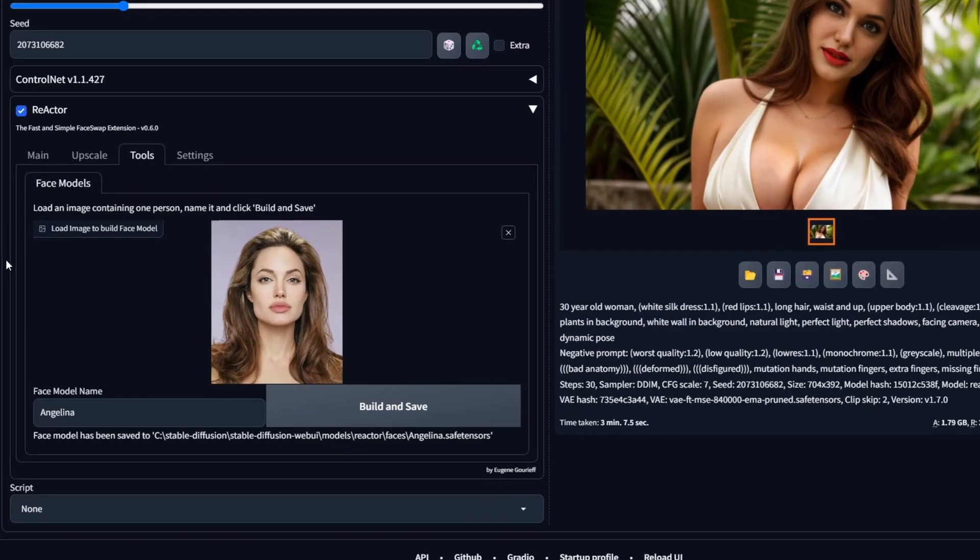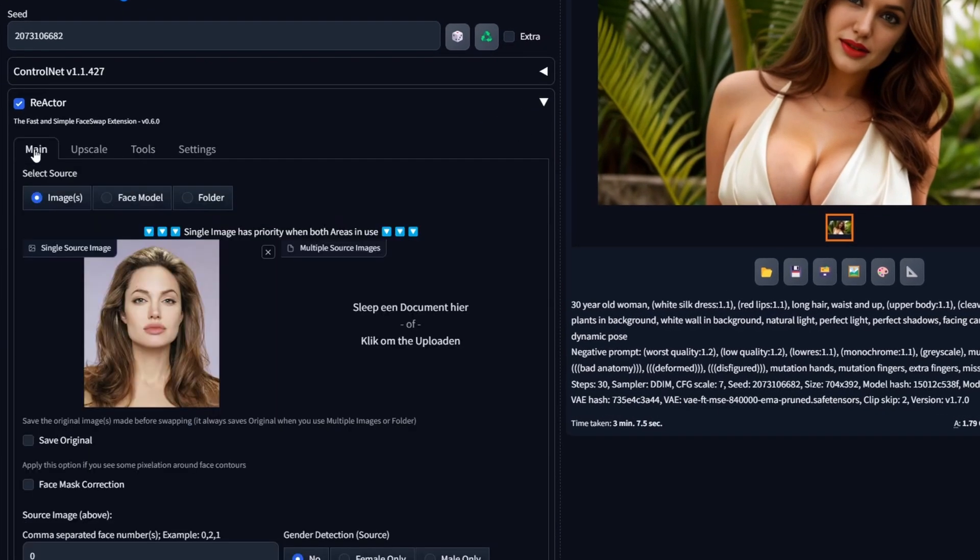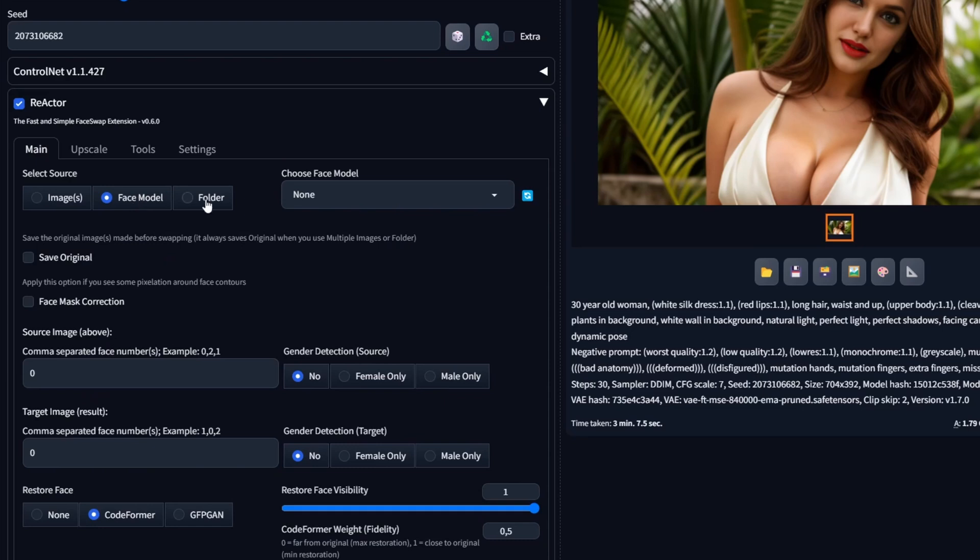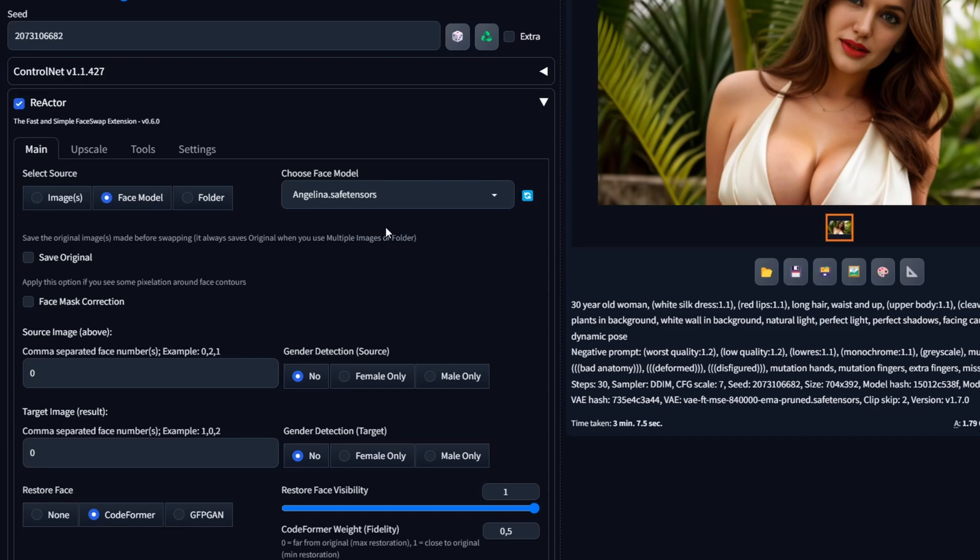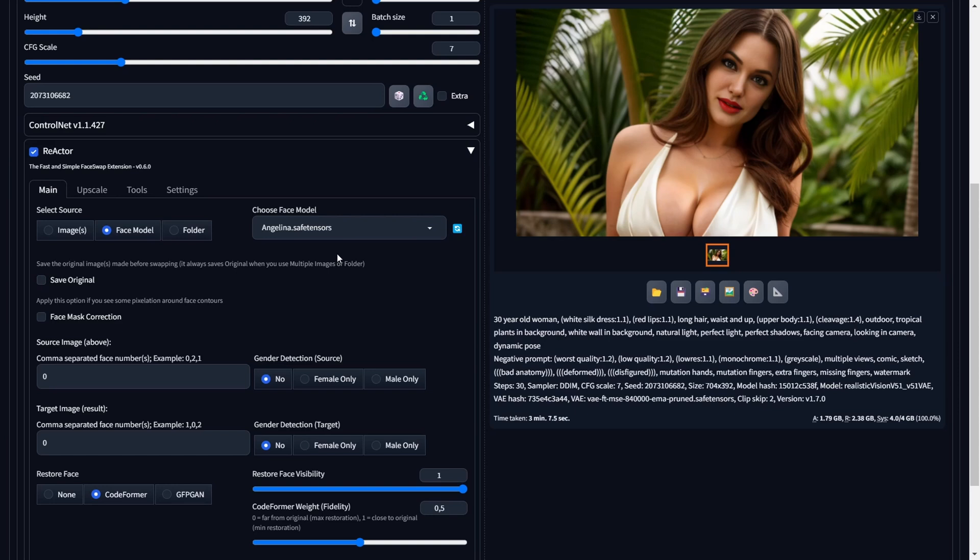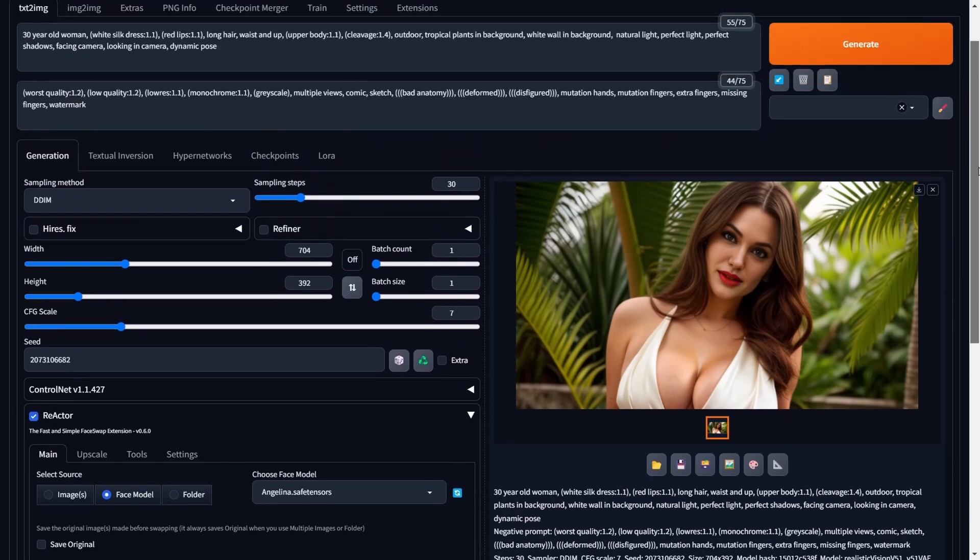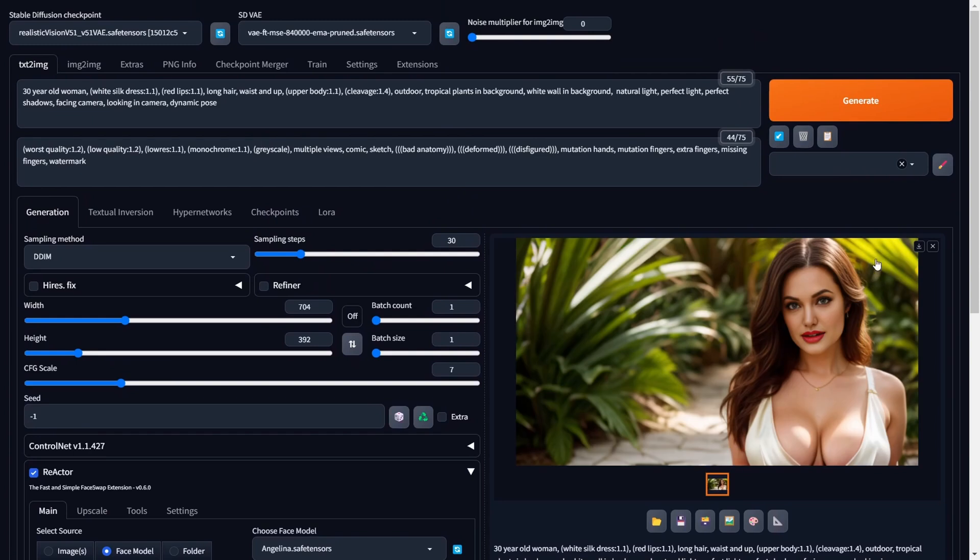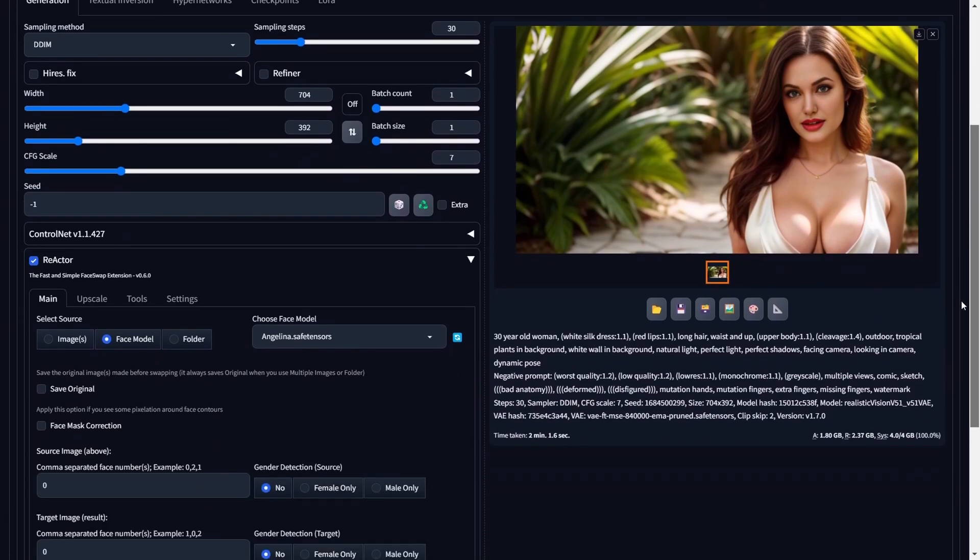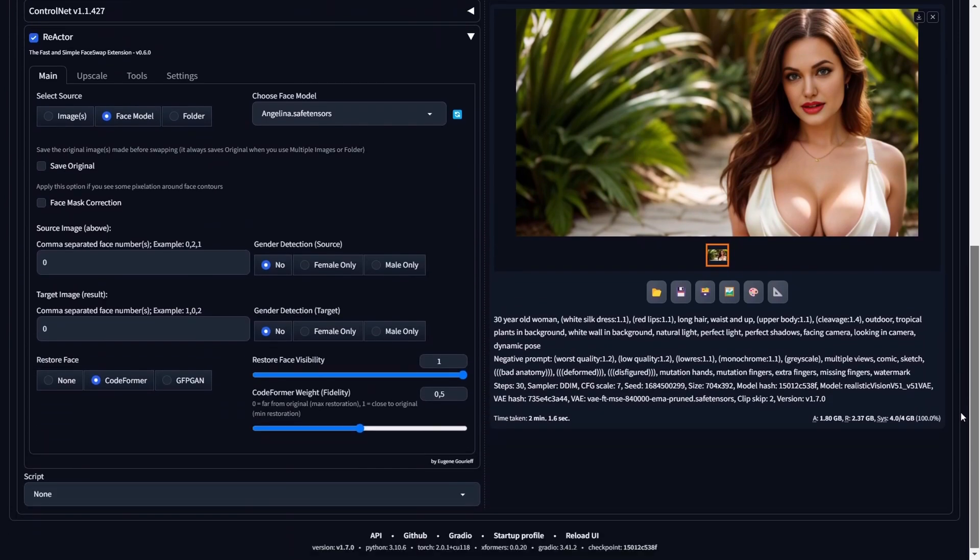Navigate back to the Main sub-tab and select Face Model. On the right side, you'll find the option to choose your created face model from the drop-down menu. In our demonstration, you can observe the inclusion of the Angelina face model in the list. If your face model isn't visible, click the blue refresh icon next to the drop-down menu to update the newly added face models. This action ensures that your face model becomes visible and can be selected. Once you've chosen the appropriate face model, select a checkpoint, compose a prompt, and witness the remarkable results. Now that we've got the hang of making face models for future face swaps, let's make another one using the same steps.